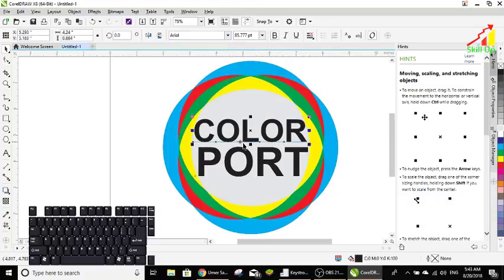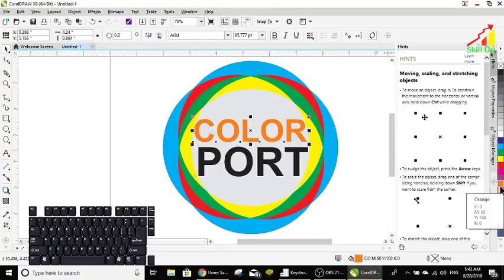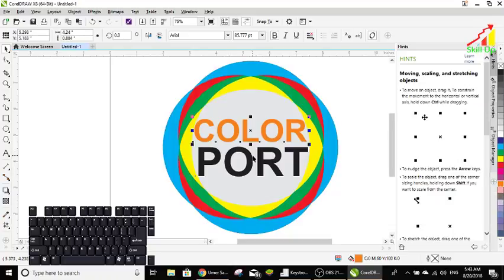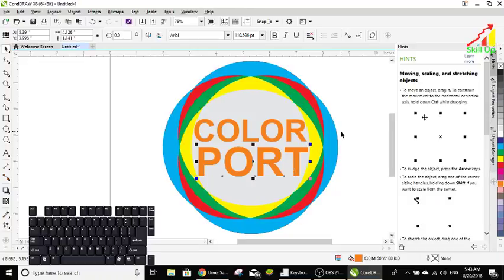You can also choose the color for the text, same type of color. Okay, that's fine. Please subscribe my channel for more videos. Thanks for watching.